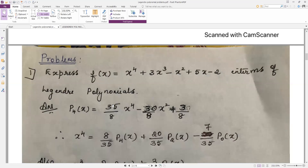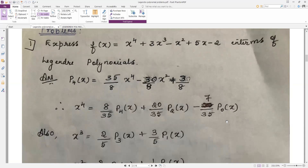For x⁴, remember: x⁴ = (8/35)·p4(x) + (20/35)·p2(x) − (7/35)·p0(x), which is the same as (1/35)[8·p4(x) + 20·p2(x) − 7·p0(x)]. Note that 7/35 simplifies to 1/5. You can remember this with 1/35 outside and coefficients 8, 20, −7.